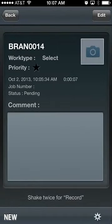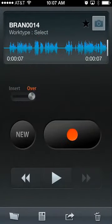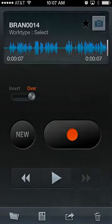I appreciate your attendance on this walkthrough of the iPhone and Android application, and I appreciate your time and effort. Thank you so much.